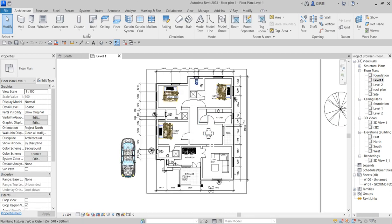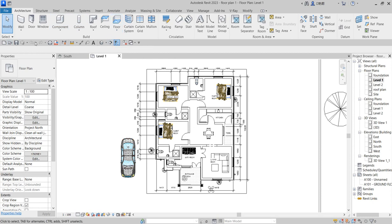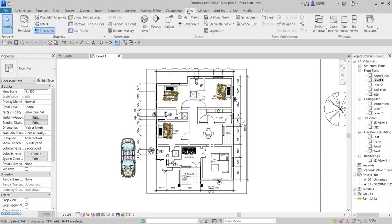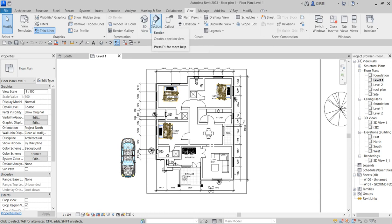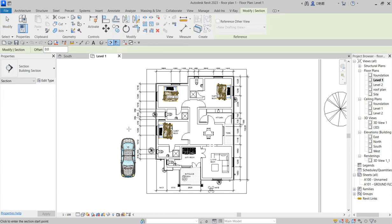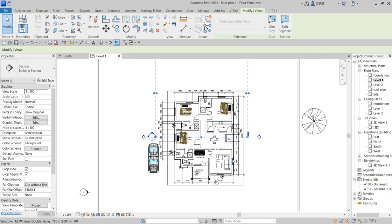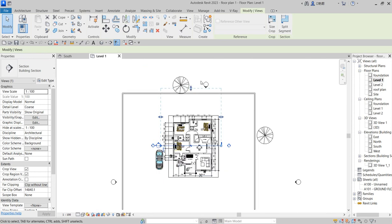On your floor plan, click on the section tool on your toolbar, or you can go to View and select Section from there. Choose any section, then draw across the area you want your section to be visible. Click here, and you'll have a section across this place.